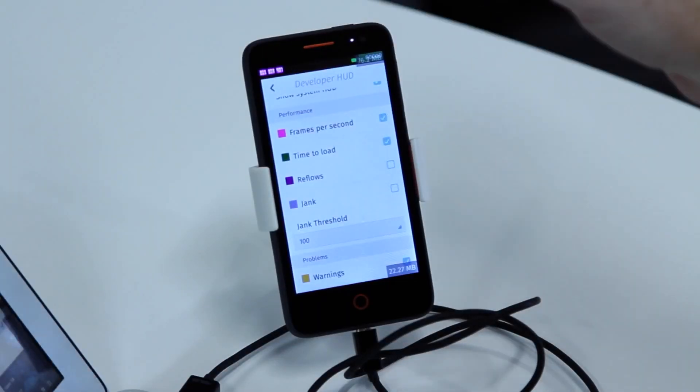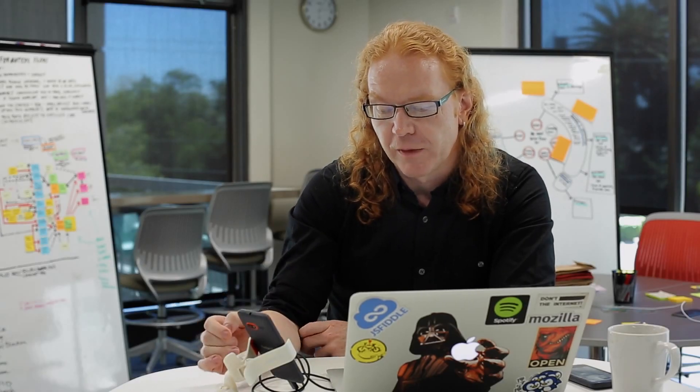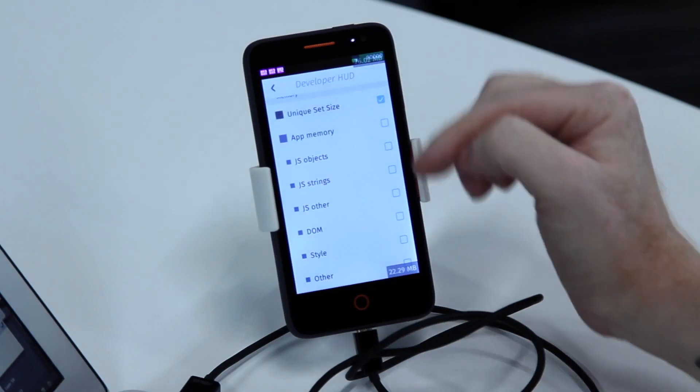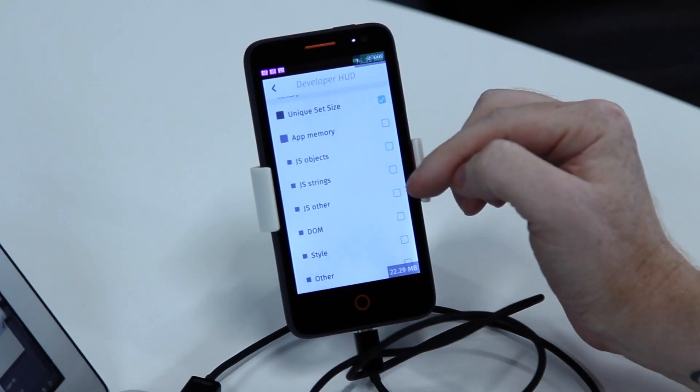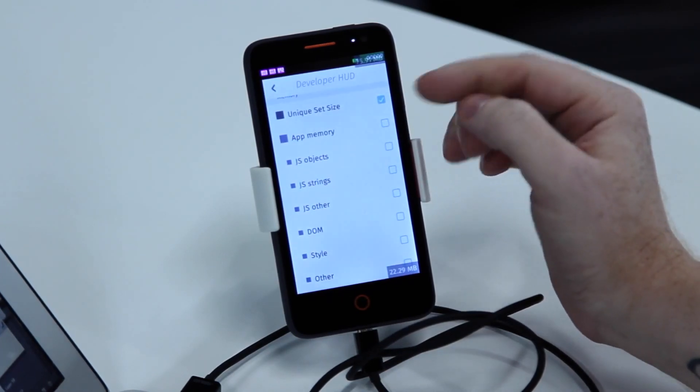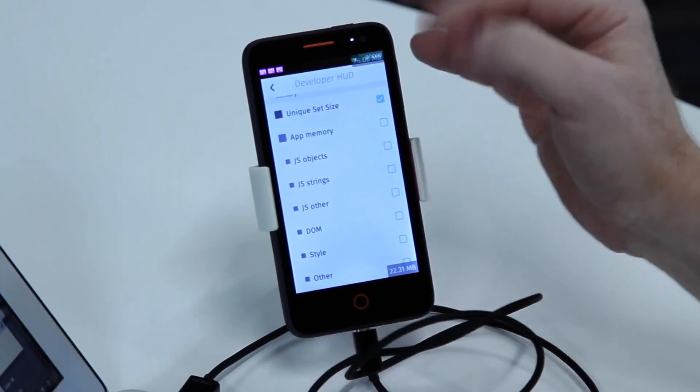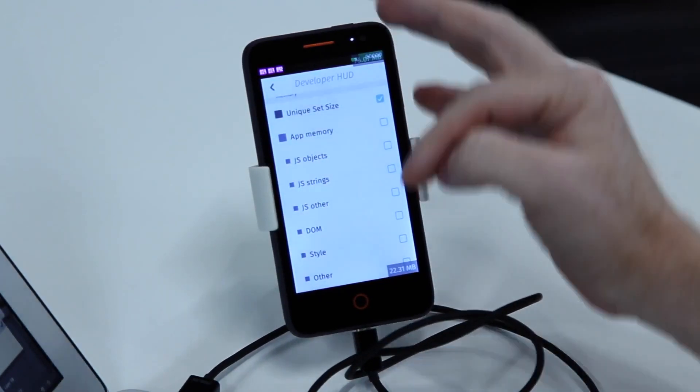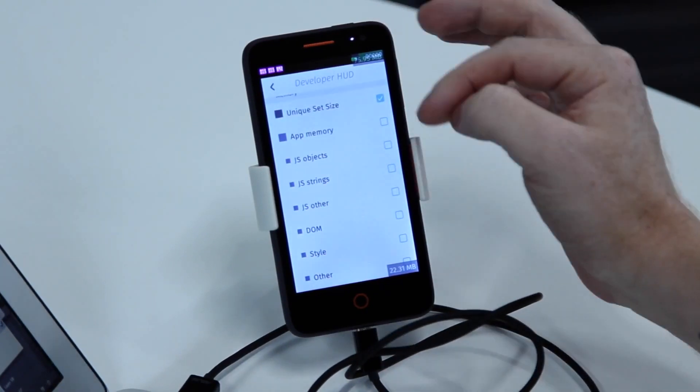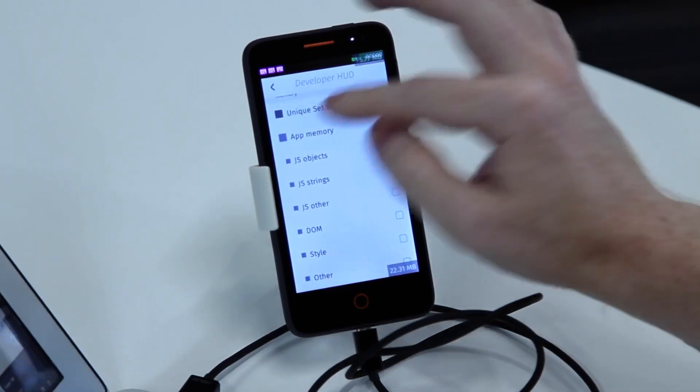You can see reflows, jank, and all the different settings you need as a developer. You see the memory consumption of the app itself and you can break it down to how many JS objects, JS strings, and so on have been created.